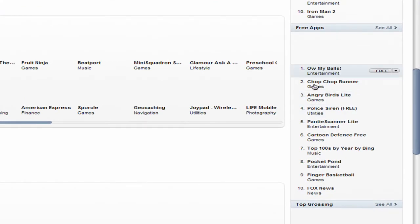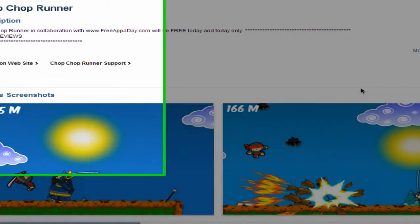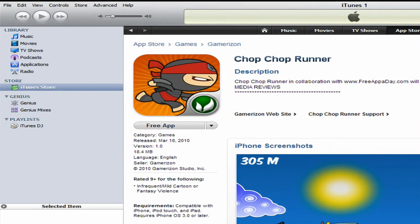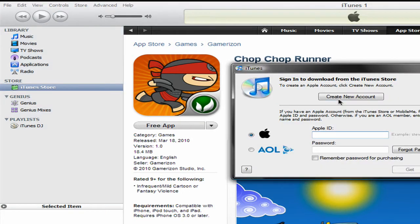Now click on any of those Free Apps. And once you're on the page, click on Free App and hit Create New Account.